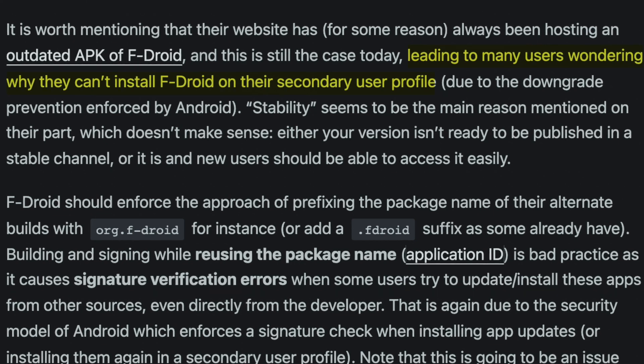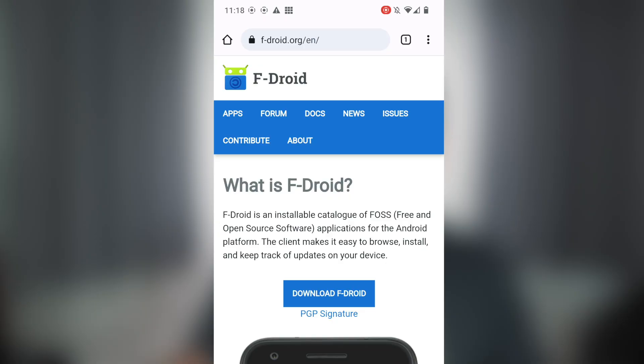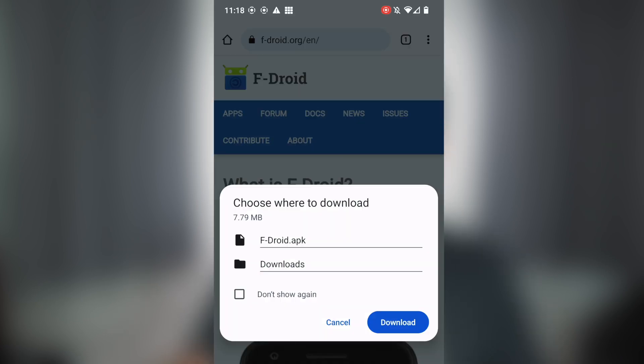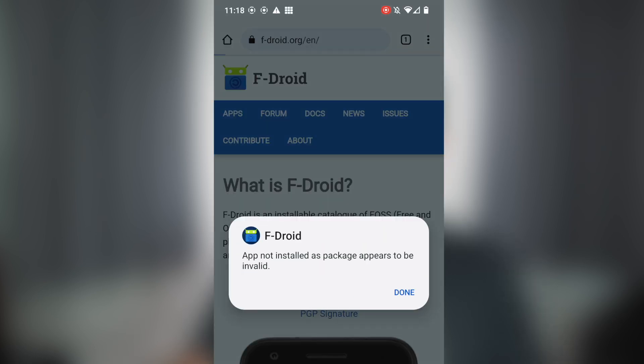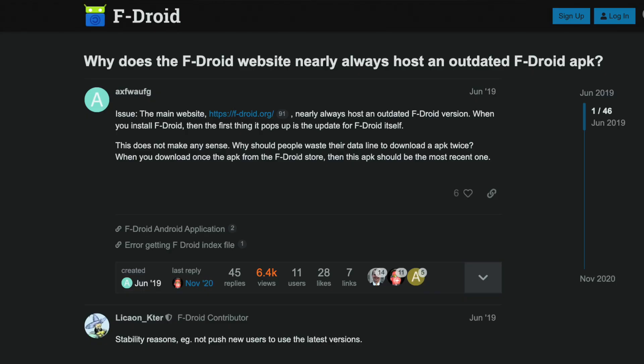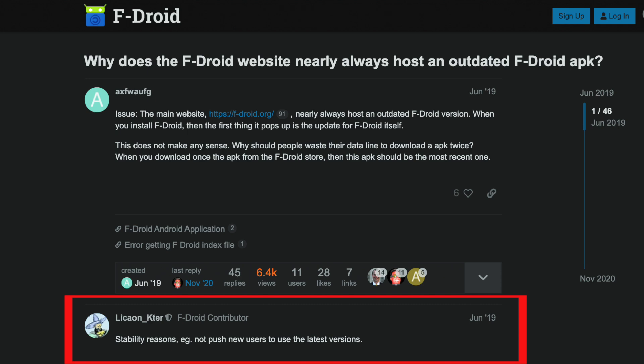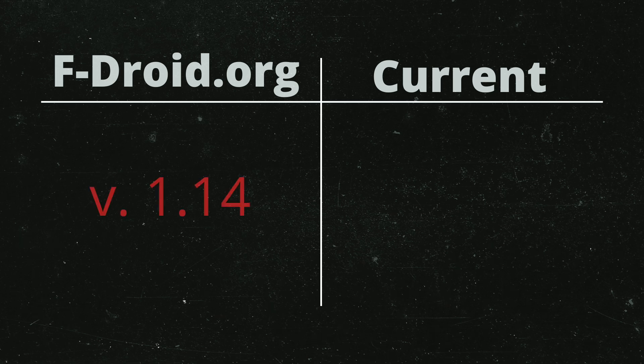The article also pointed out something I came across in the past and couldn't figure out what was going on. If you've ever installed F-Droid on your main user profile, updated it, and then at a later time wanted to install it on another user profile using the APK on F-Droid.org, you may have been unable to. Android has downgrade prevention, which means you can't install an older version of an app — this is a security feature to prevent a malicious actor from installing an older version with a vulnerability they can exploit. The F-Droid website continuously hosts an older version of the F-Droid app; according to a forum post, this is for stability reasons, so they don't push new users onto the newest version. As of the time of this recording, the F-Droid website has version 1.14, but the latest version is 1.15.2. This is the first time I've come across a group who purposely distributes an old version of their app — it's just bad practice.